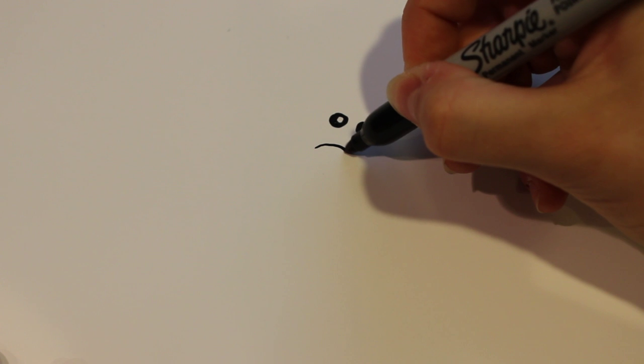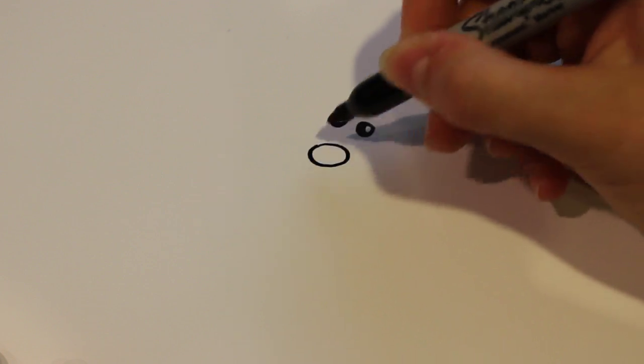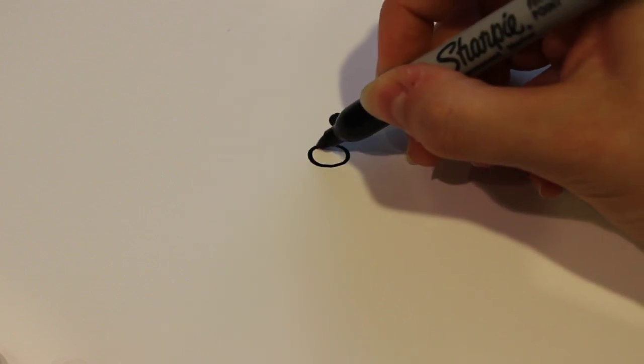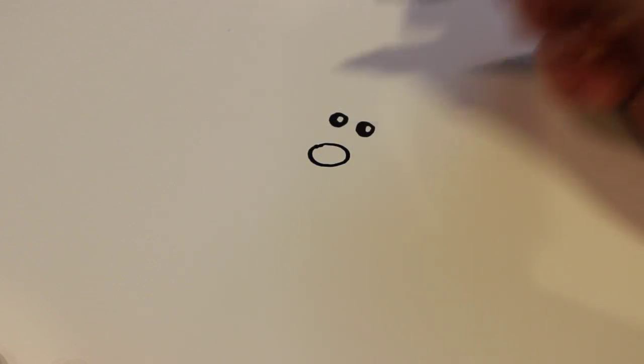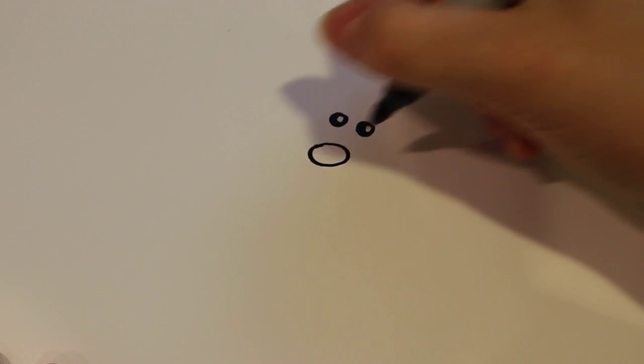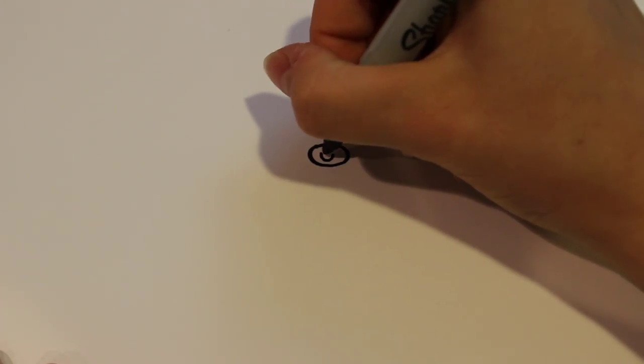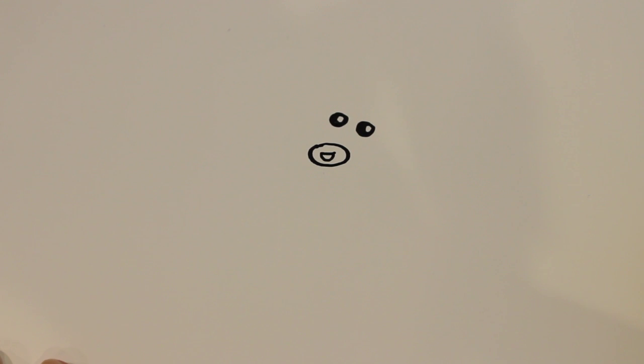For the body, draw an oval shape a little bit off to the side. Since this guy's going to be really happy, draw a smile for him.